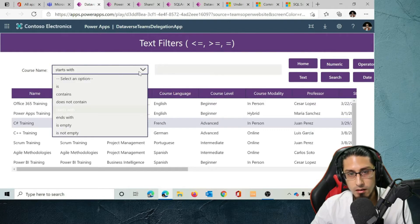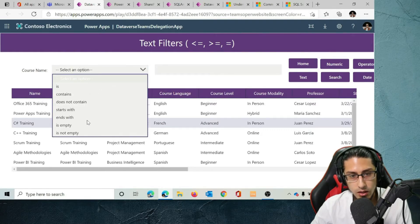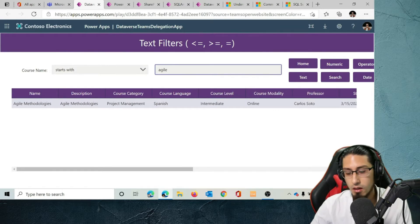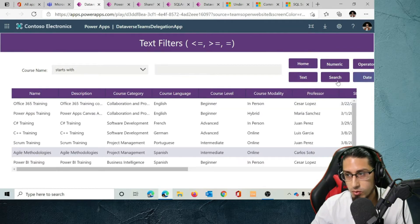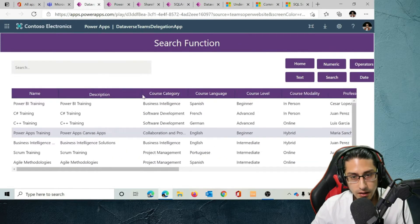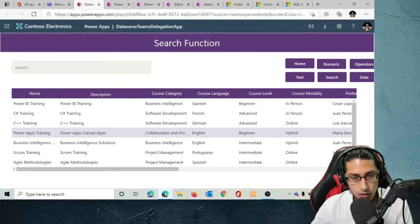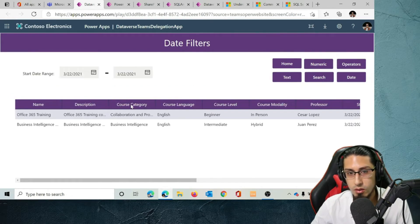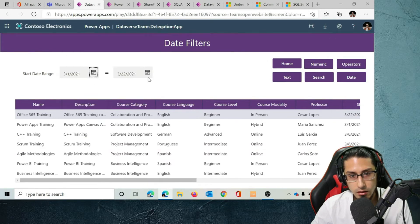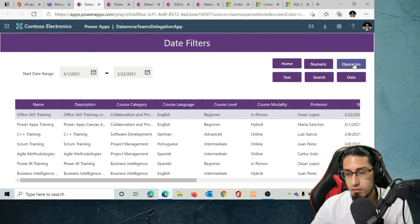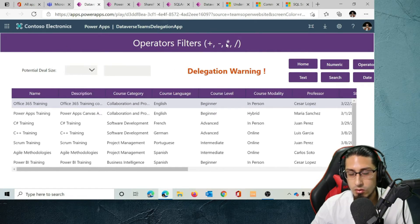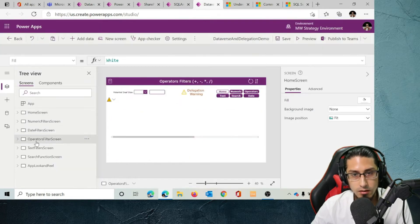In the case of text, the same filters are going to work. For example, let's say starts with 'agile' — and it's going to work just as in the Dataverse example. Search is also going to work. Date filters as well work in the same way. The only warning is in the case of the operators filter, which is the same case as in the full version of Dataverse.